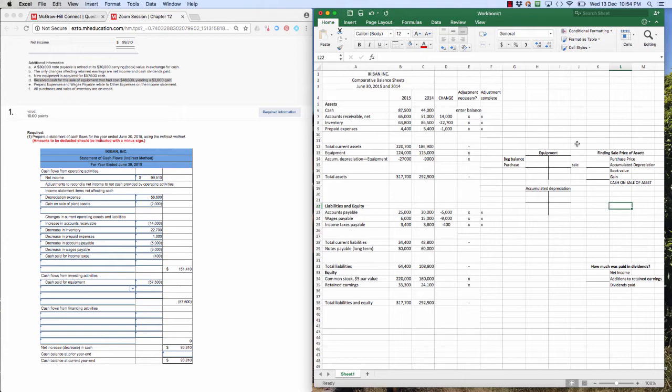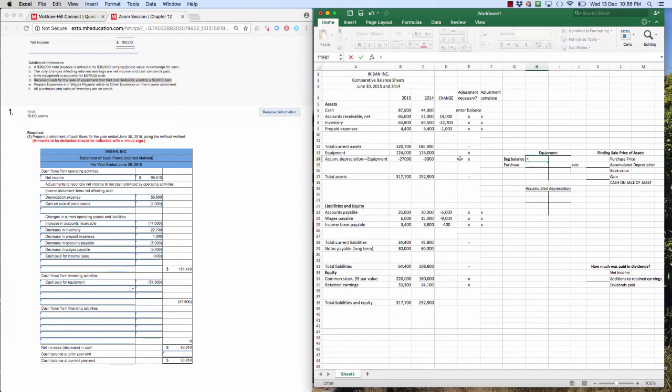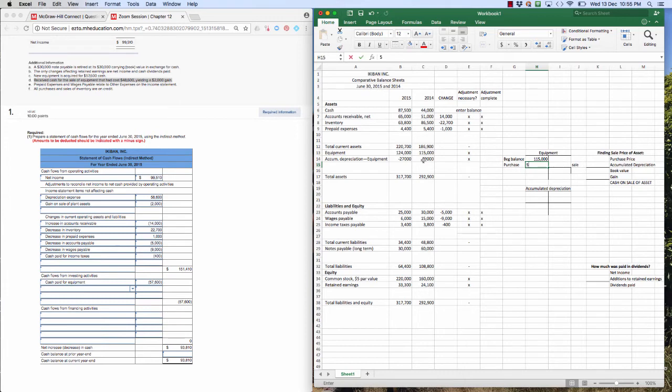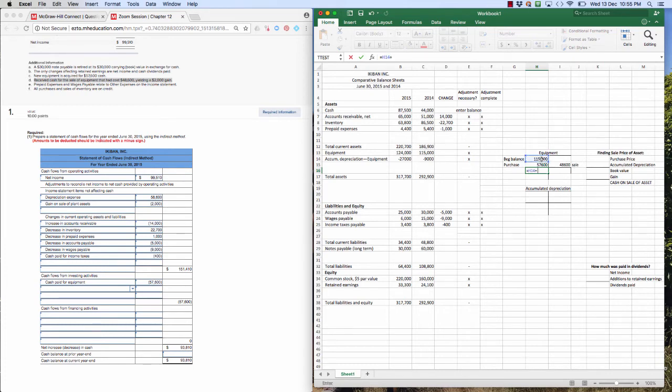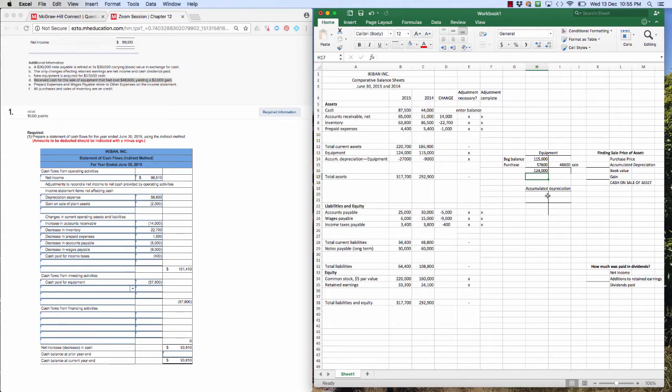I've given us the ledger account for equipment and accumulated depreciation. Our T account for equipment, we started with a beginning balance of $15,500. Then we've made a purchase of $57,600 in cash. And then we sold something that had cost us $48,600. So we've got to subtract it. And then our final balance should be equal to that $124,000 we see here. Great. $124,000. Perfect. Got it.